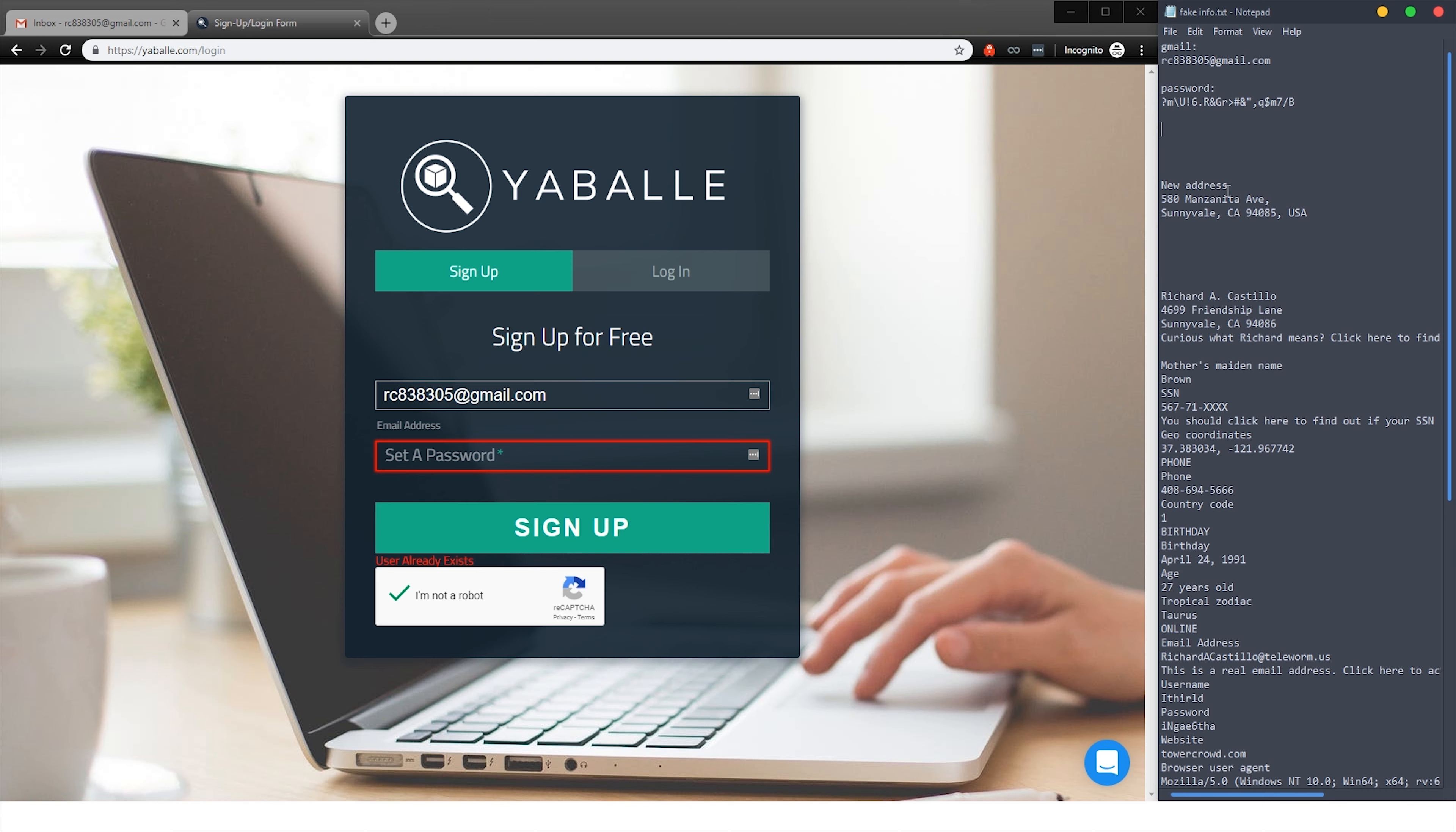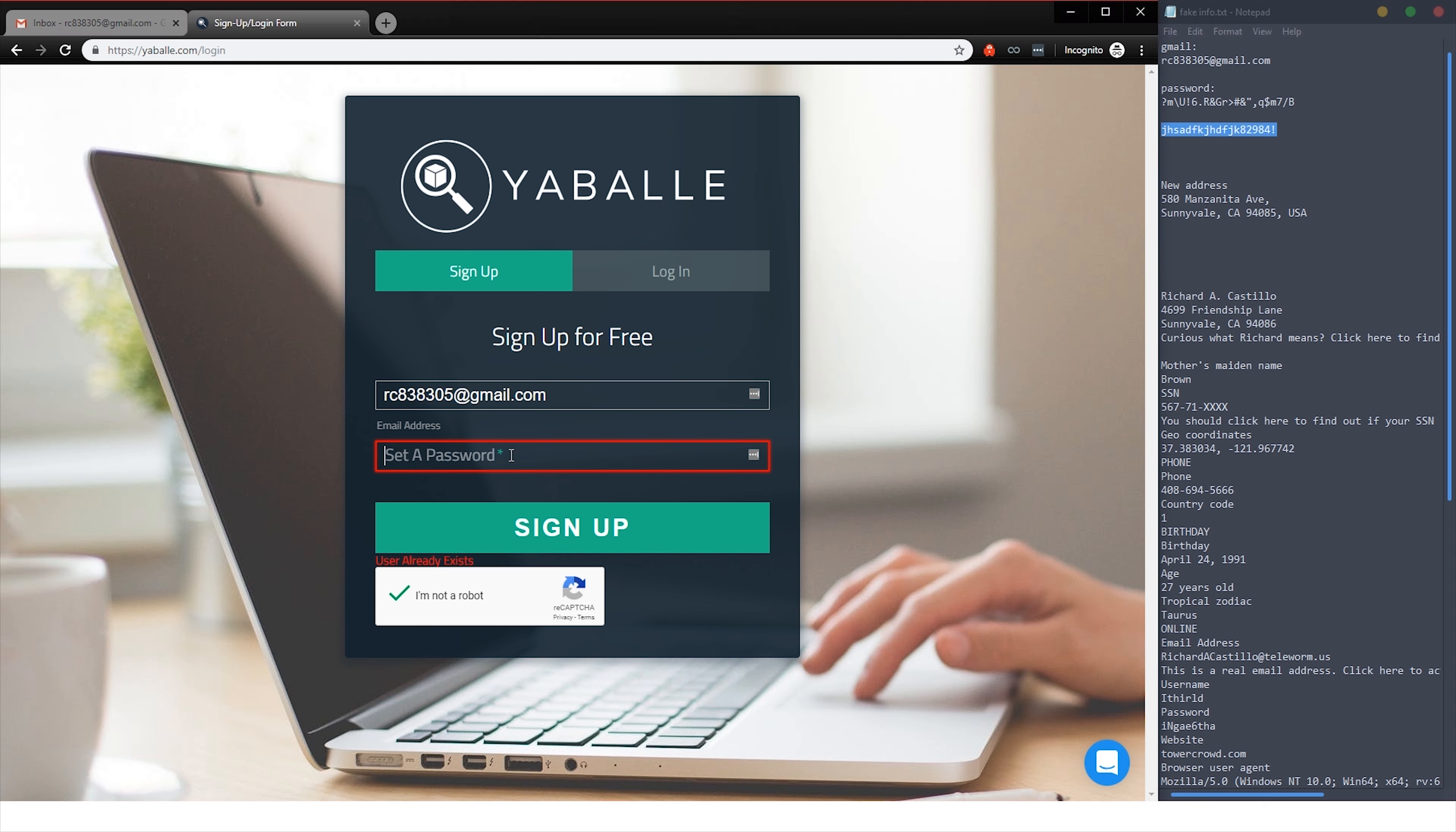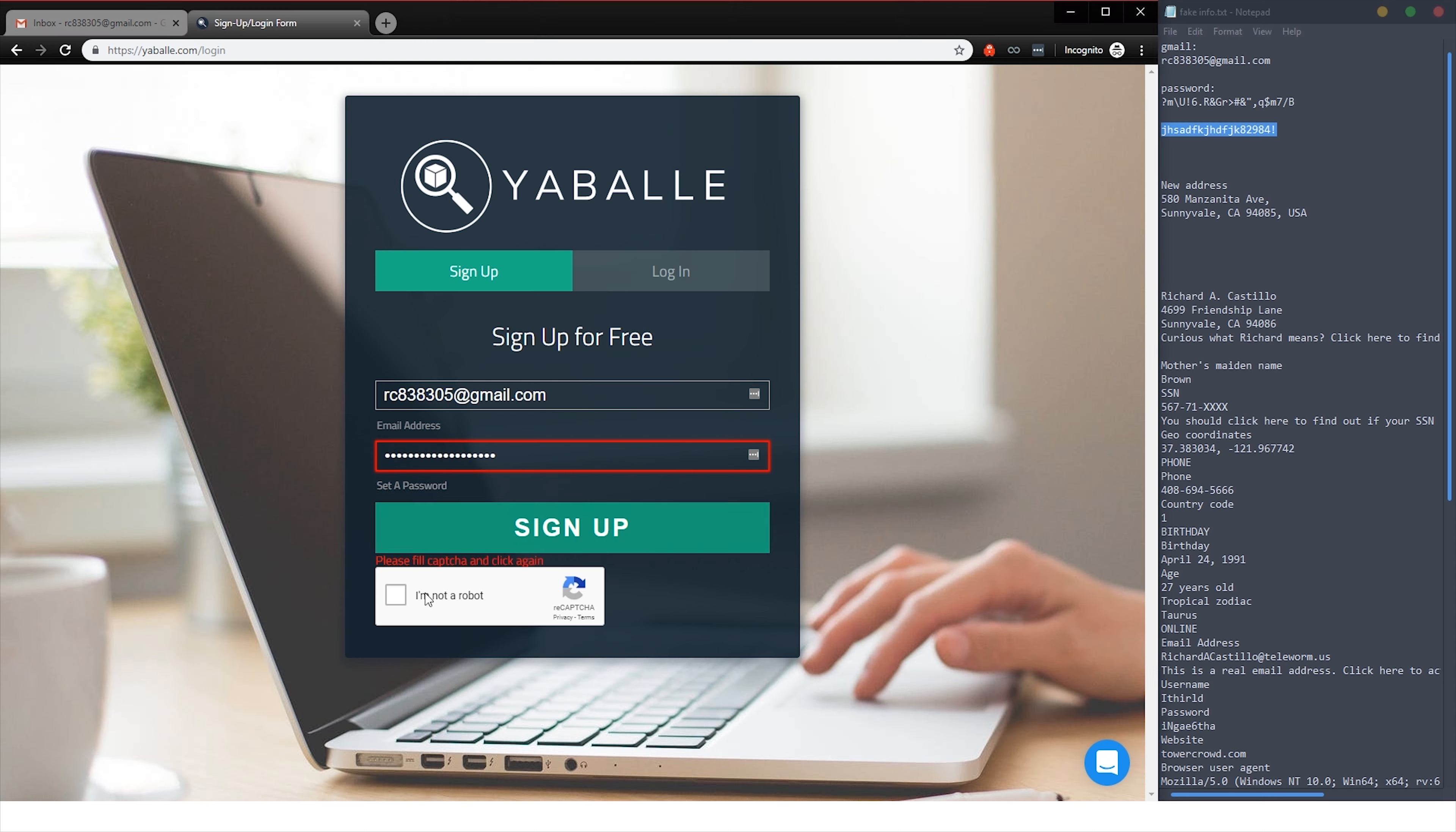I'll just type one out here like that, and then a couple numbers and an exclamation point. Let's just use that and paste. Sign up. Fill out the caption. Alright, Yabbly, I can do that. And sign up.